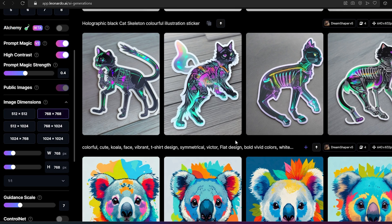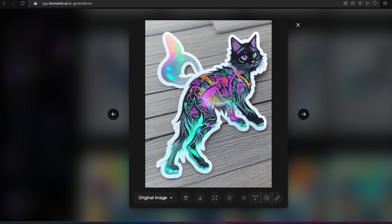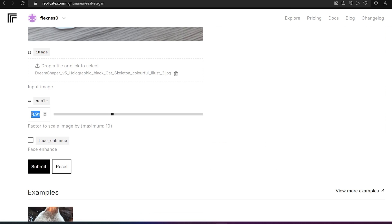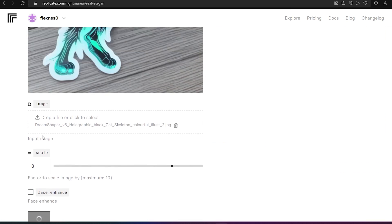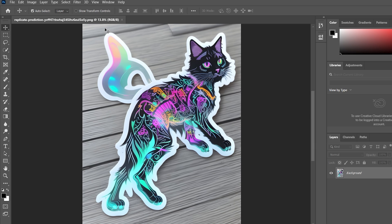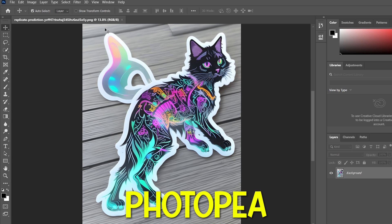After you're done generating the image, you will need to download it and upscale it to make it good quality, then remove the background. To download, click on the download icon. Then head to the upscaling website — I'll link it in the description. Upload or drag your image, change the scale option to 8, and click submit. Wait a couple of seconds and you can notice the quality difference pretty easily. Then click download.